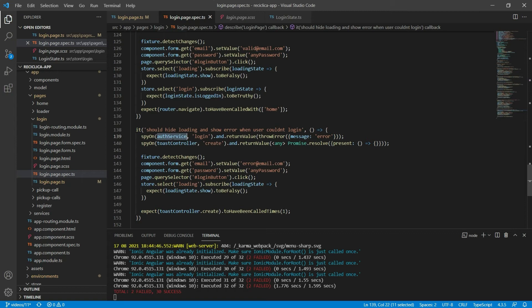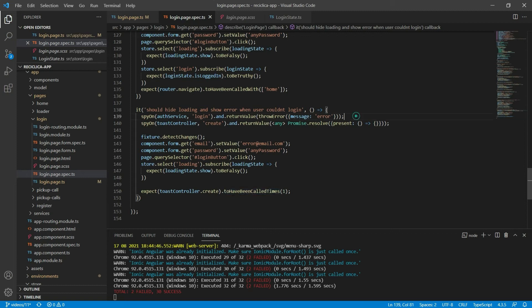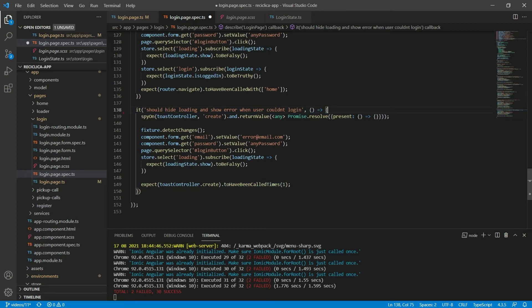Notice that now we are only interested in testing that the page is presenting itself correctly based on the current state, as the auth service doesn't matter here anymore. This state we are testing is the login fail state — the user set a valid email and password, clicked on the login button, we mocked the auth service so the response would be an error, and then we tested if the page responded accordingly. So as we don't need the auth service anymore, I'll remove the mock, the email/password setup, and the login button click, and just change the state according to what it needs to do.